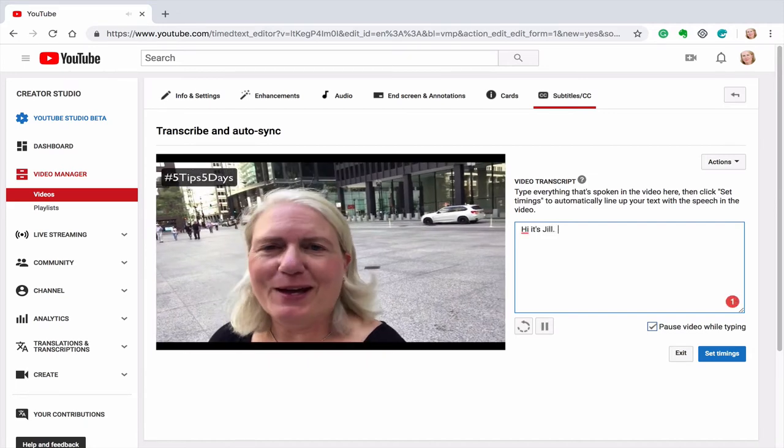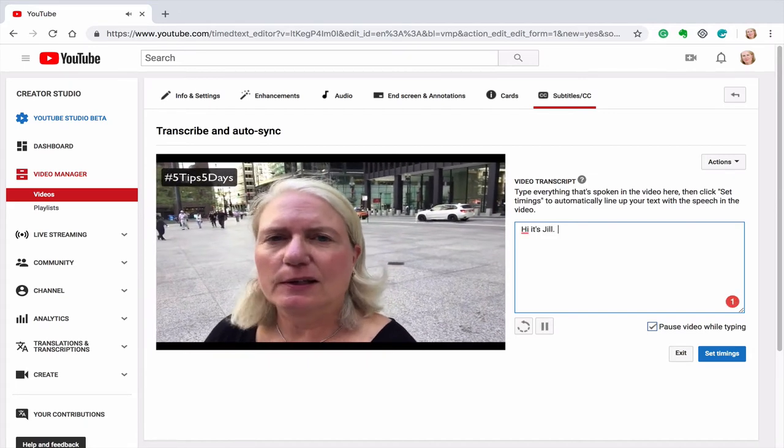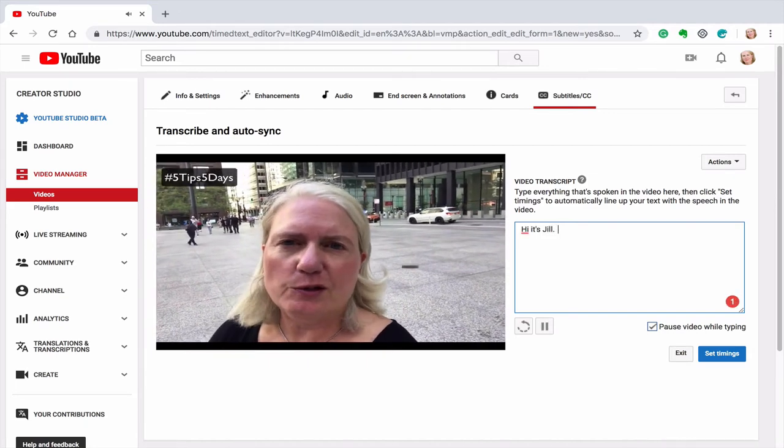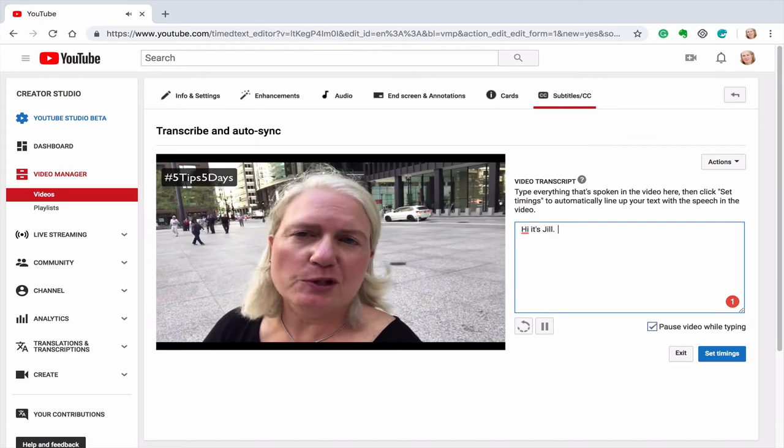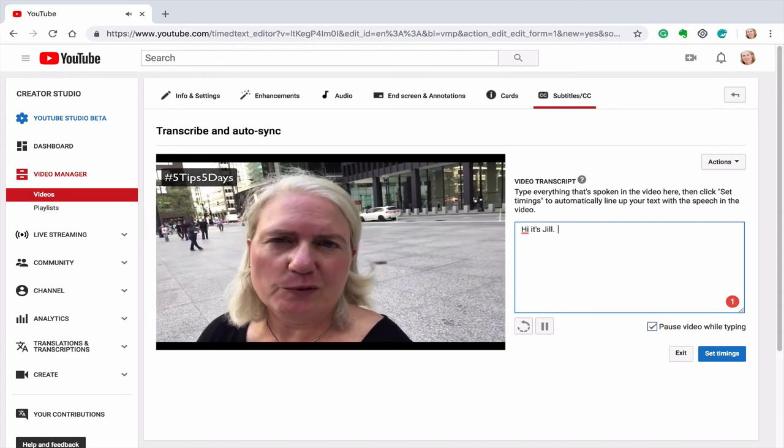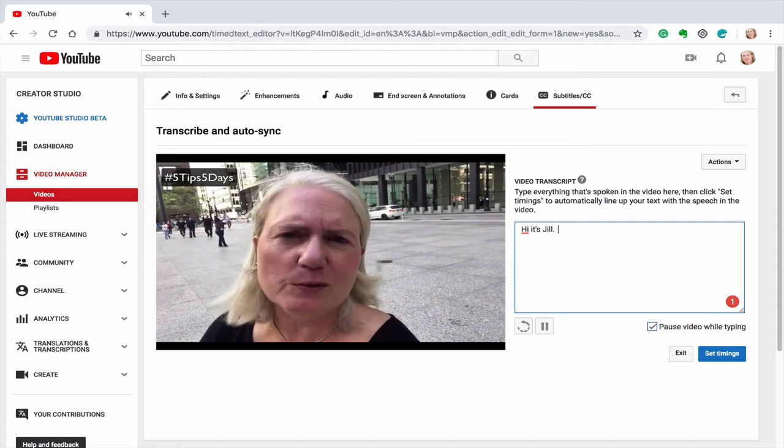So I'm going to transcribe everything that I'm saying in this video and then I'm going to show you what that looks like when I'm done.